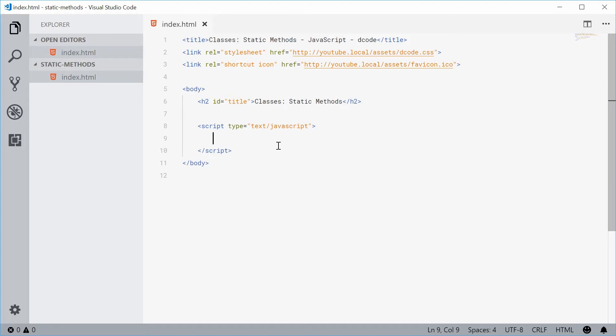So basically a static method is a method which you define on a class but it is not actually part of the instantiated object once it's been created.